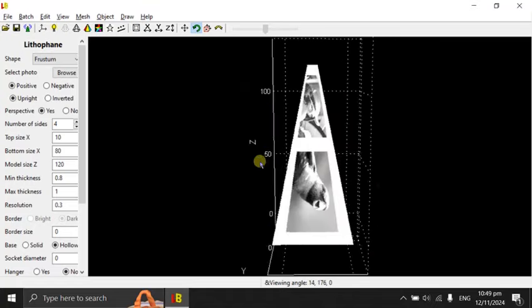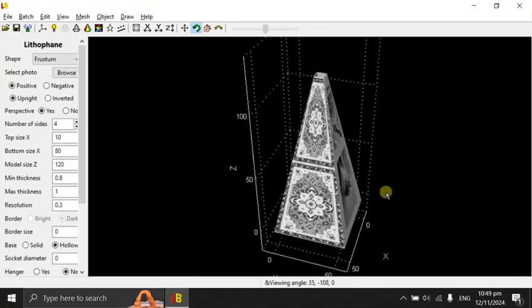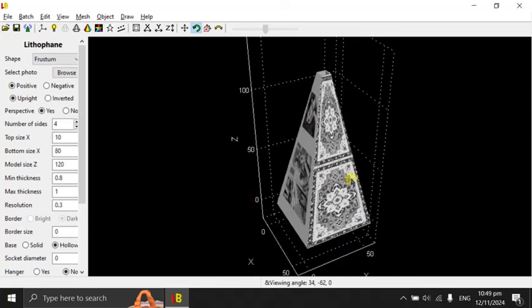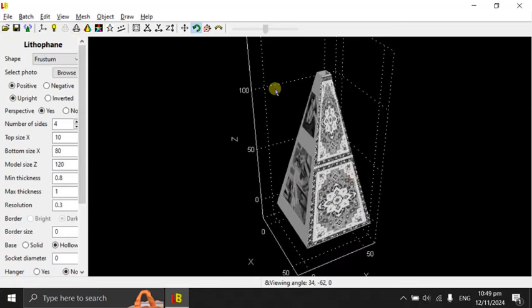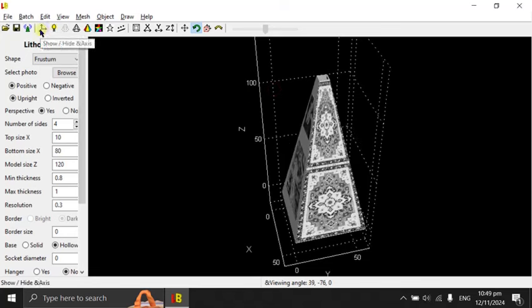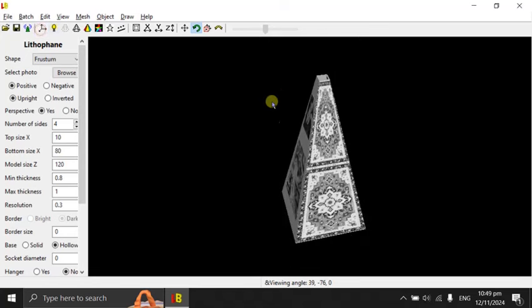So if you look in this direction, it doesn't look like a corridor. Let me show you how to view this as a corridor.